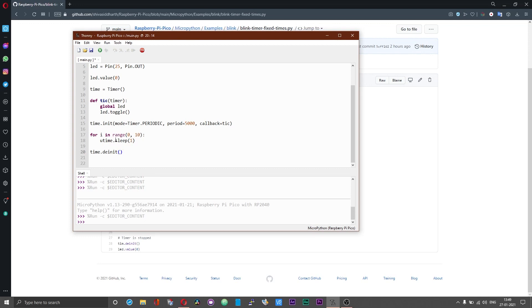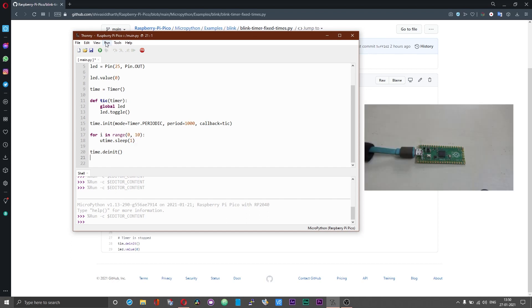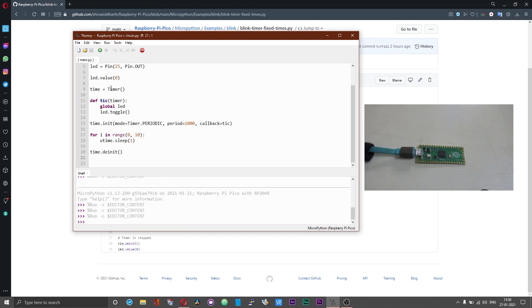What we are doing here is, while the timer is running in the background we are counting from 0 to 10 in 1 second interval and after 10 seconds the timer is getting de-initialized. Let me reduce the time period. Do not get confused, here the period is in milliseconds and over here the time is set in seconds.